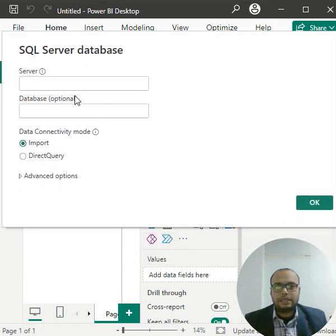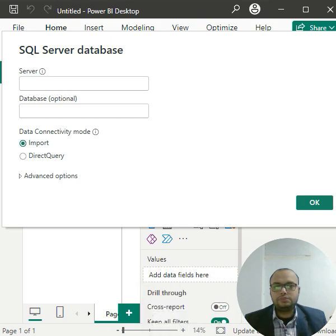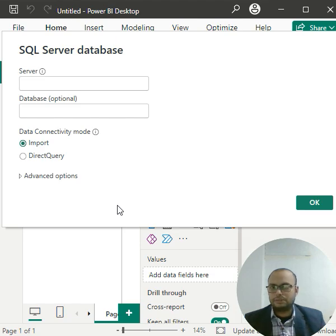You can write the database name. So simply we have to open the SQL Server.